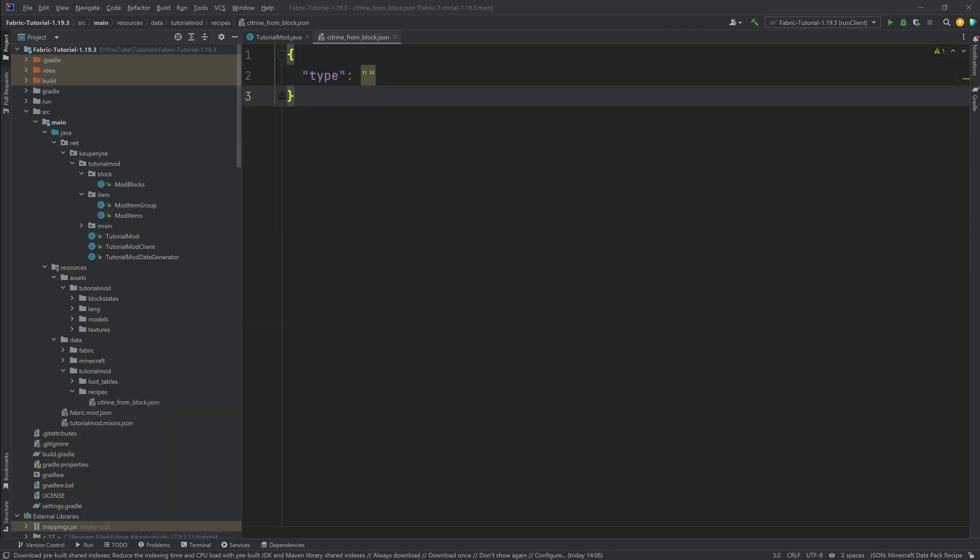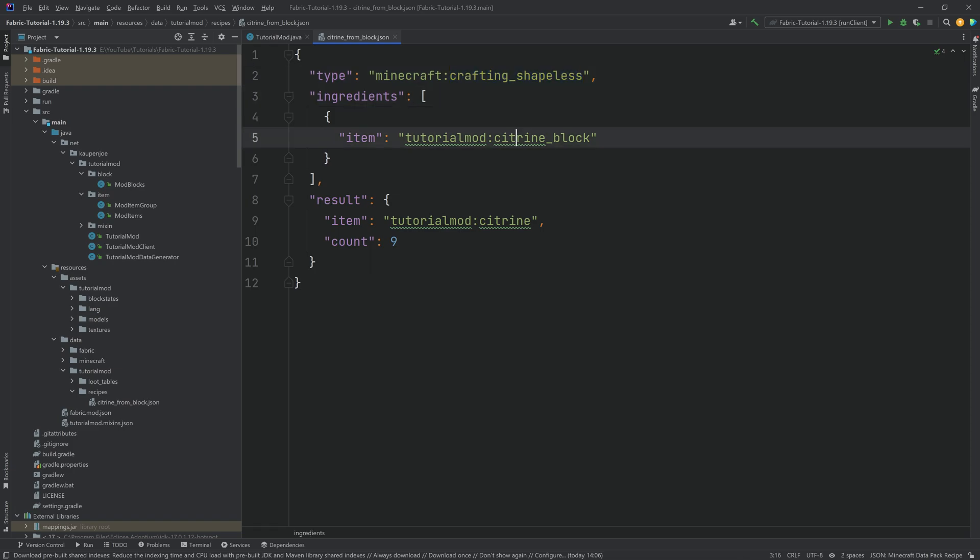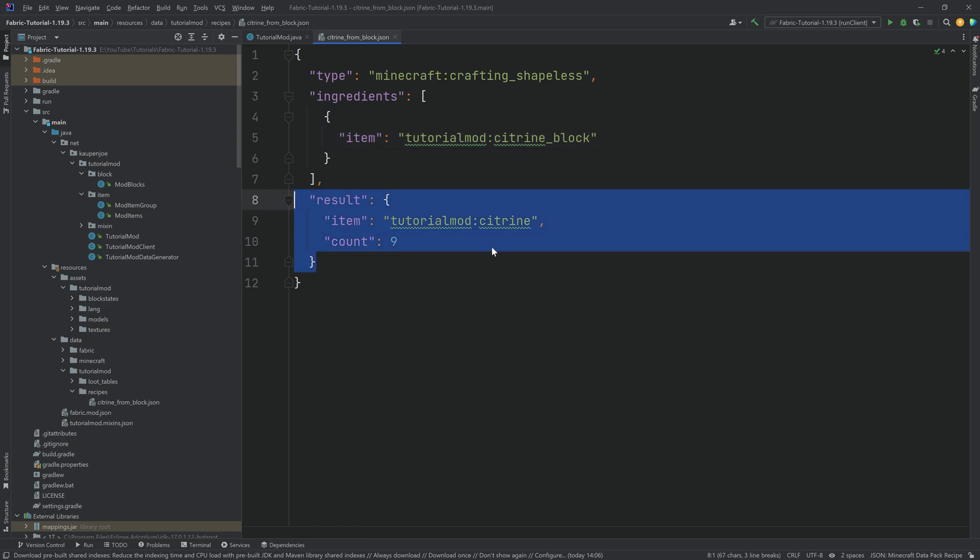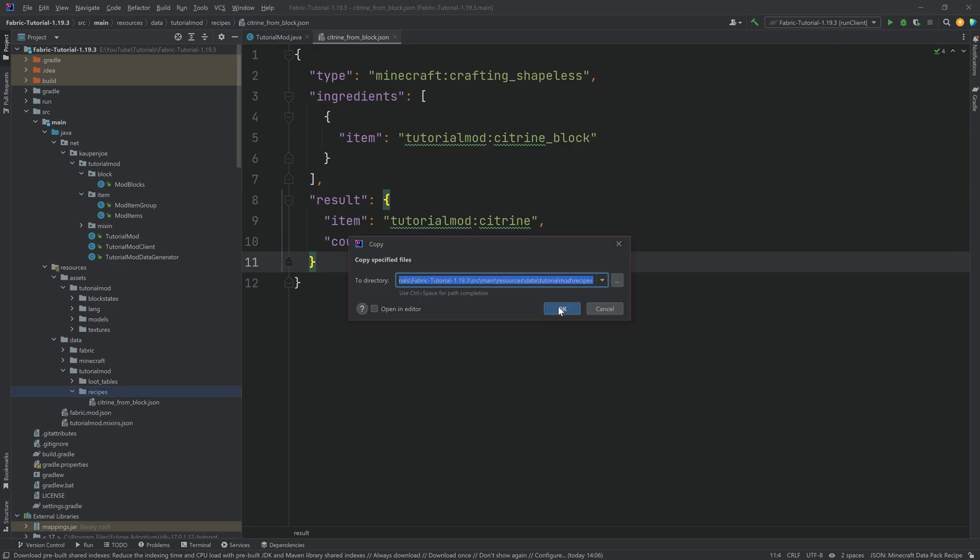I'm not going to type this out. I'm just going to copy this over. So this is going to be, as you can see, a shapeless recipe. And the ingredient is going to be a citrine block. So if we put one citrine block in any of the slots inside of a crafting table, we're going to get back nine citrine. That's as easy as this can be. It's pretty straightforward. No worries at all.